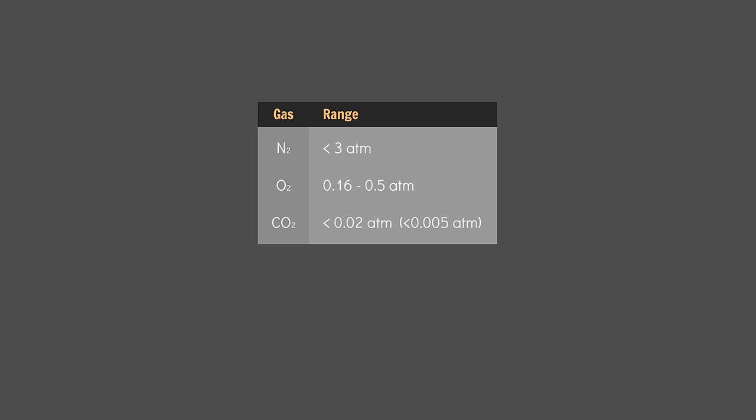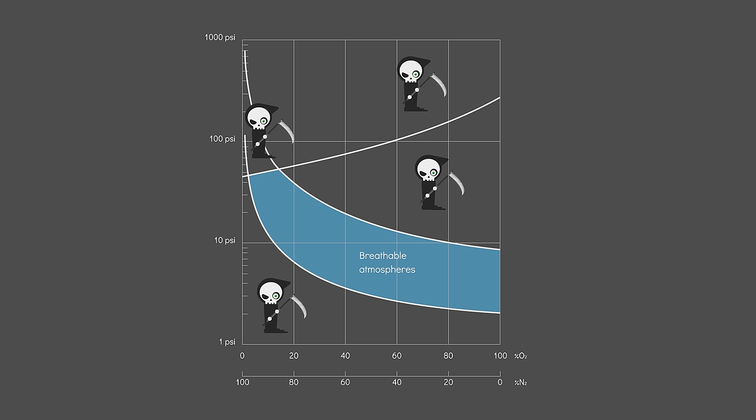Argon, despite being an inert gas, should be capped at about 1.6 atmospheres. Stray outside these limits, and it's dead by a myriad of grim, grim afflictions. Seriously, don't do it.